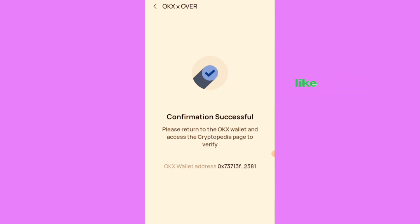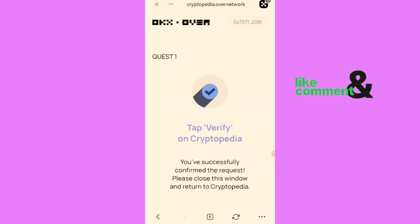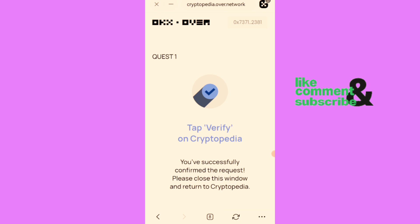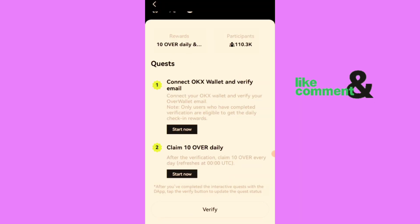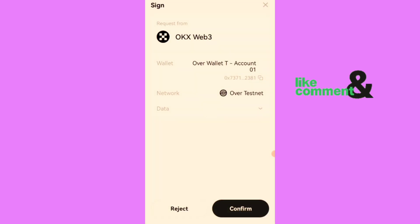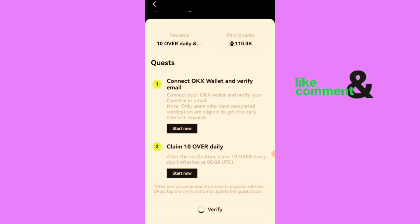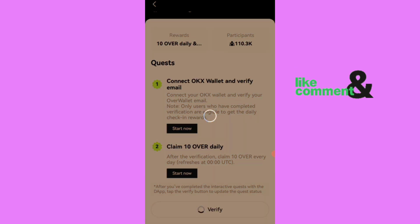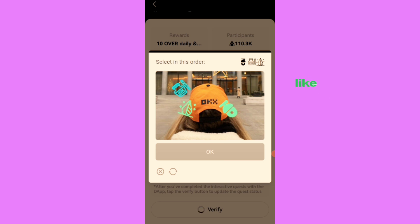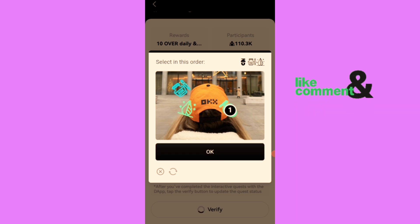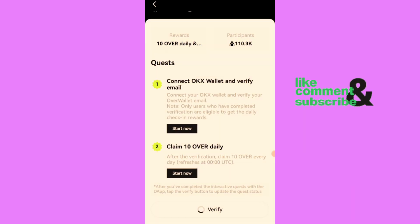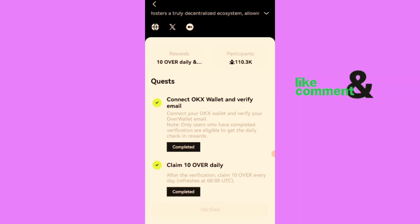The next thing is to go back to the OKX Wallet. Tap verify on cryptopedia. You have successfully confirmed the request. Then I'll go back to the cryptopedia, I'll click on verify and confirm. Complete this capture, click OK. You see congrats, verified, you have completed the quest. This is completed.